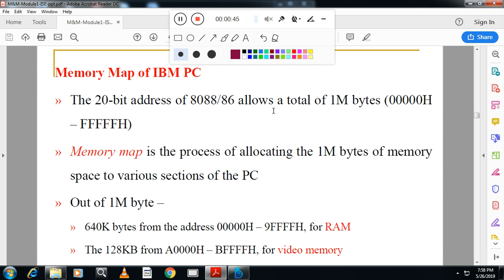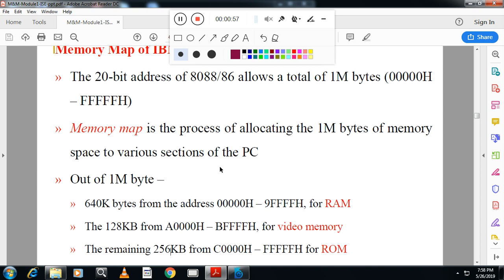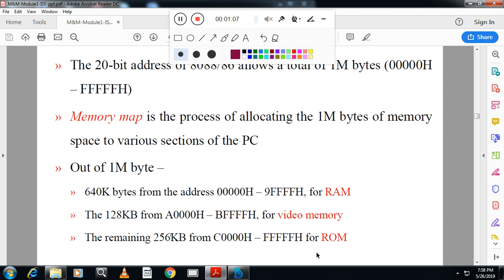We know 8086 has got one MB memory. In that, 640KB memory is utilized for RAM, 184KB memory is utilized for video memory, and 256KB is utilized for ROM.